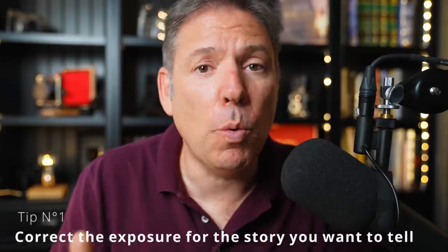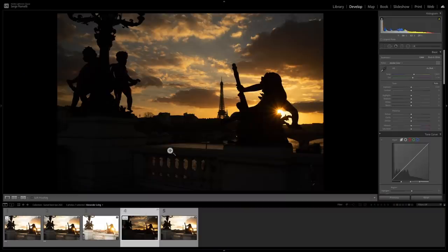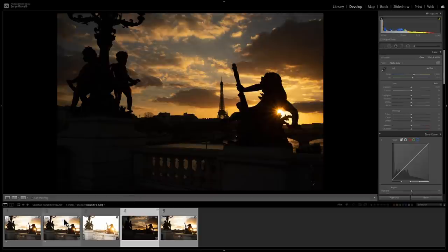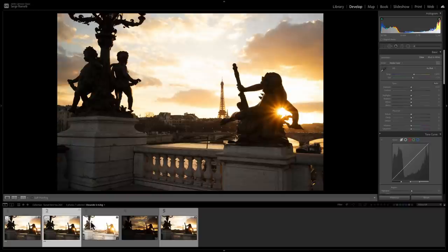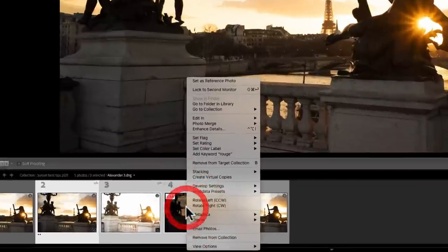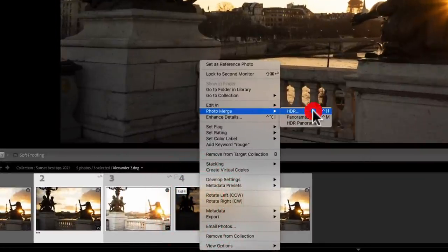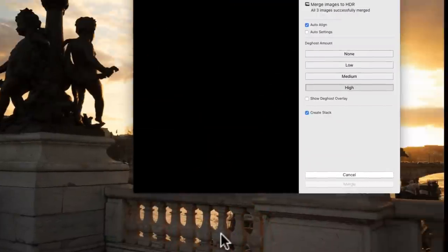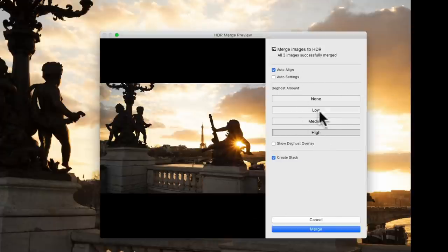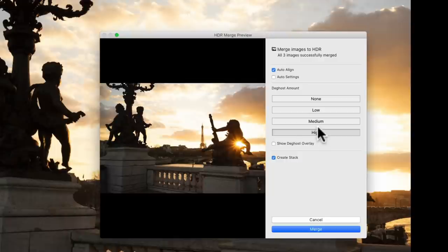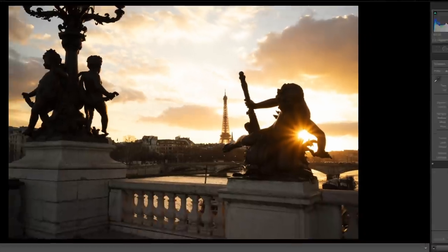So tip number one, correct the exposure for the story you wanna tell. What is the story I wanna tell? I was fascinated by that sunset. So there's two things I can do. Because I've got three exposures, I can take my normal, my under, my over, and I can right click and go to photo merge and go into HDR to make a sort of super raw file. I'm not looking for the HDR look, I'm just looking to get the best out of everything. So auto-aligned, one thing that's very important, I did some tests. It's good to have de-ghost amount on high, because when the sun is right in the frame, you can get some little effects. I'll show you why it's important in a minute.